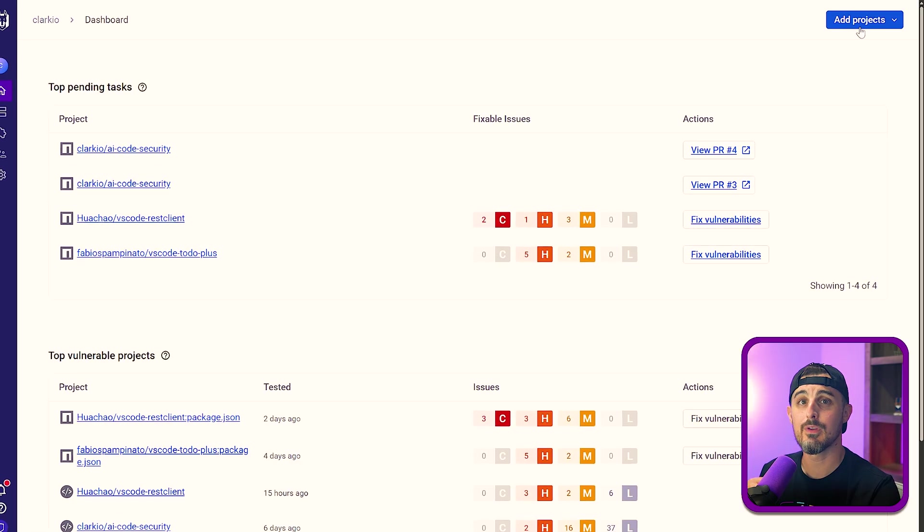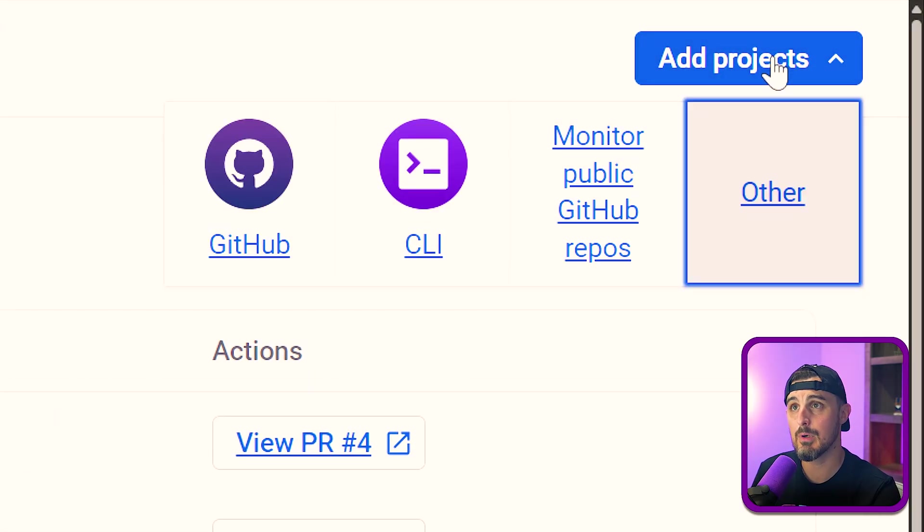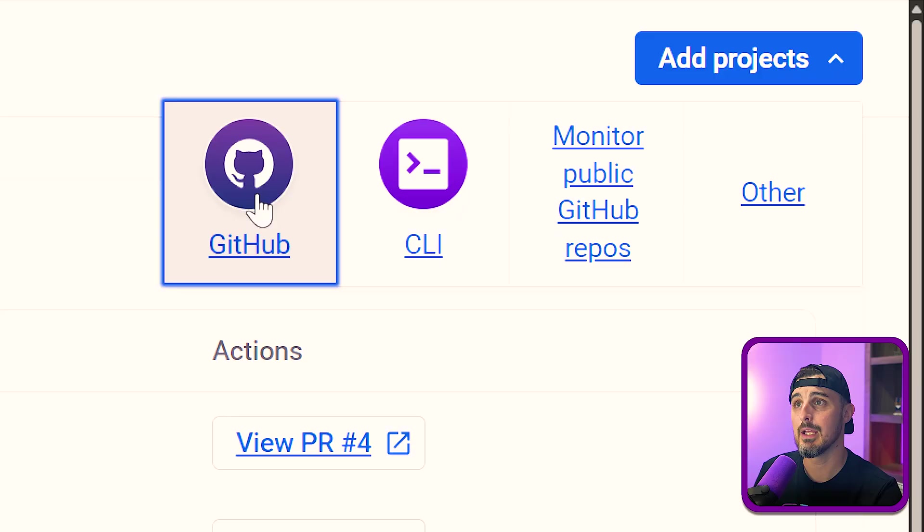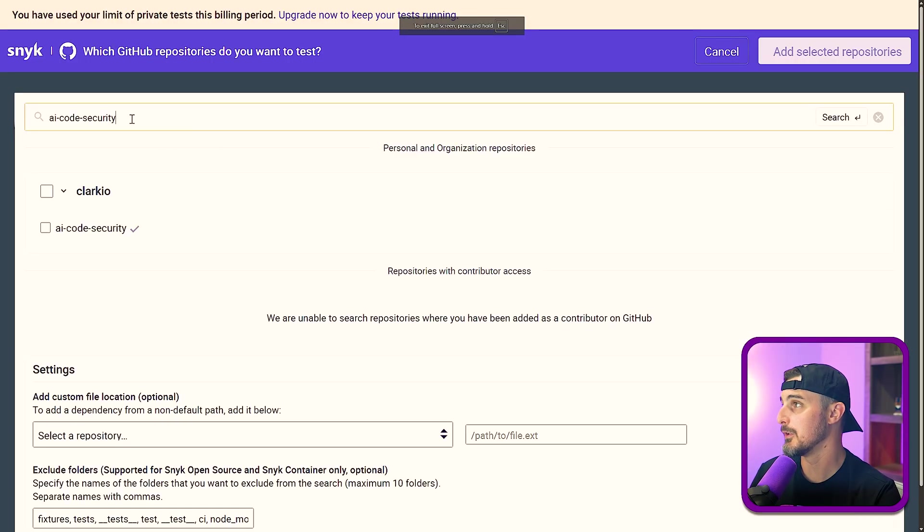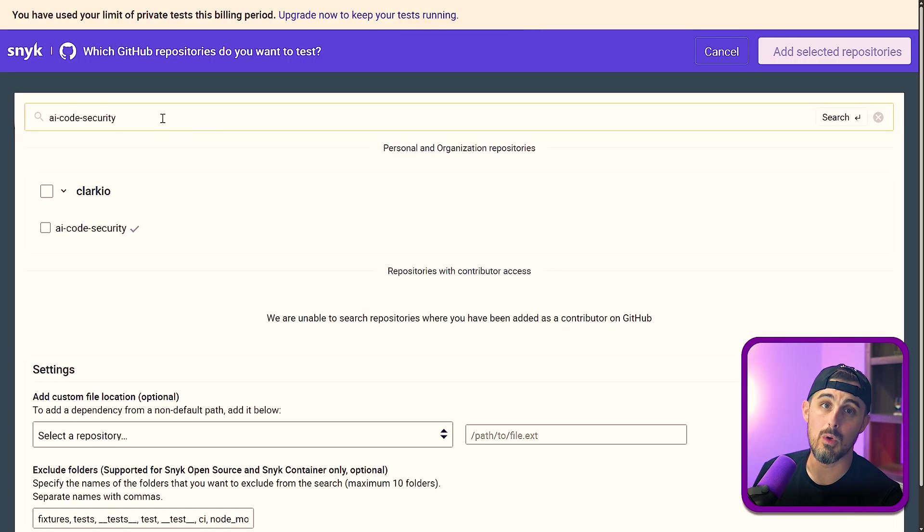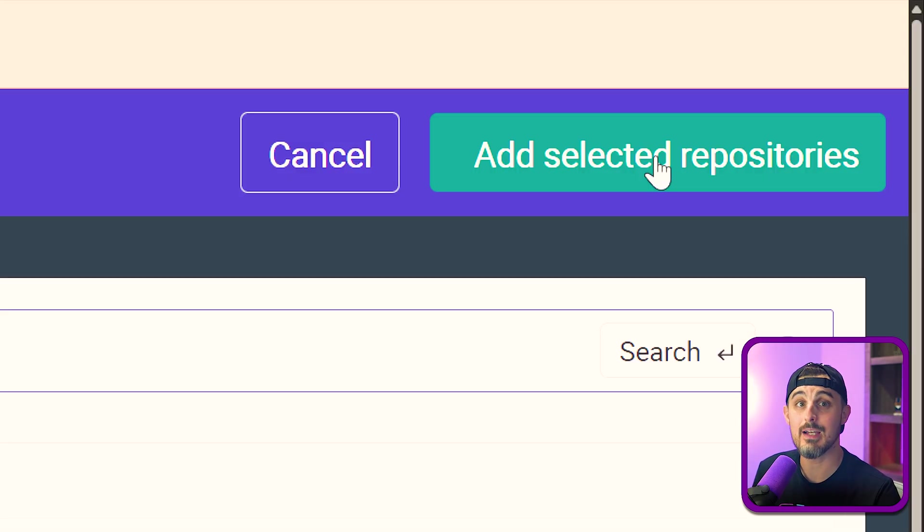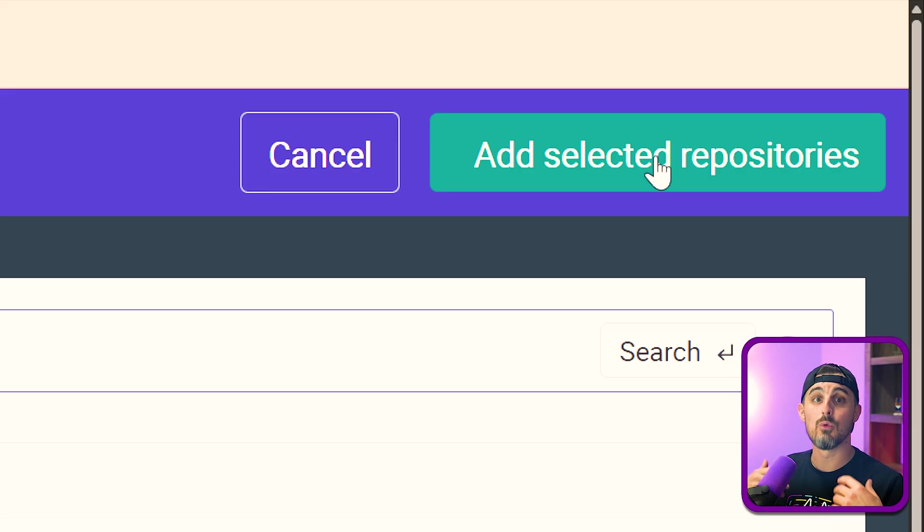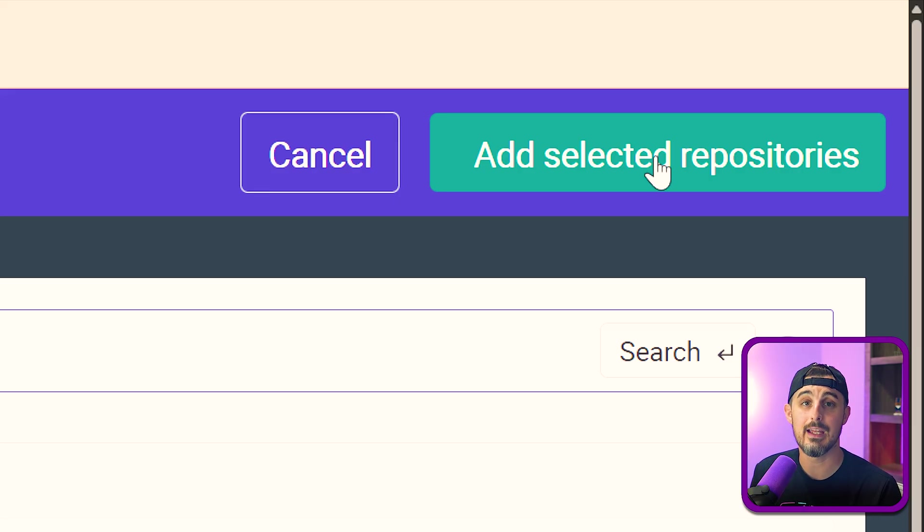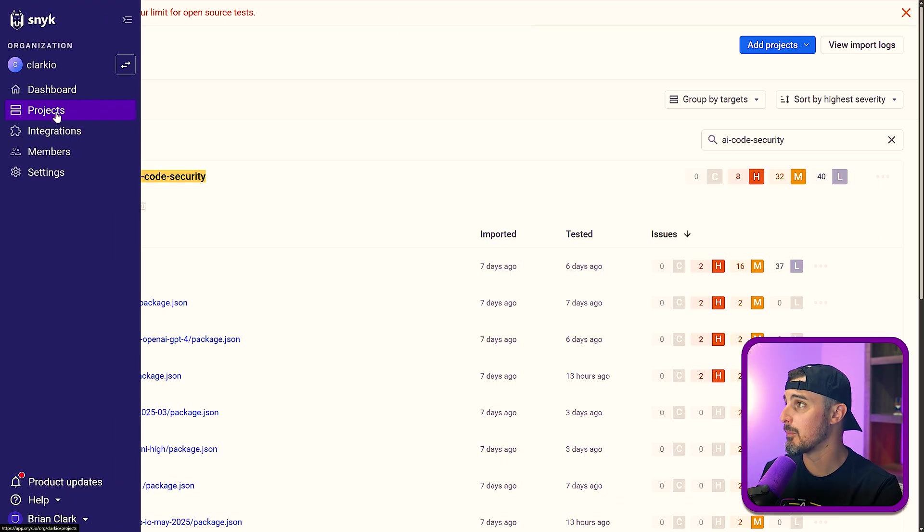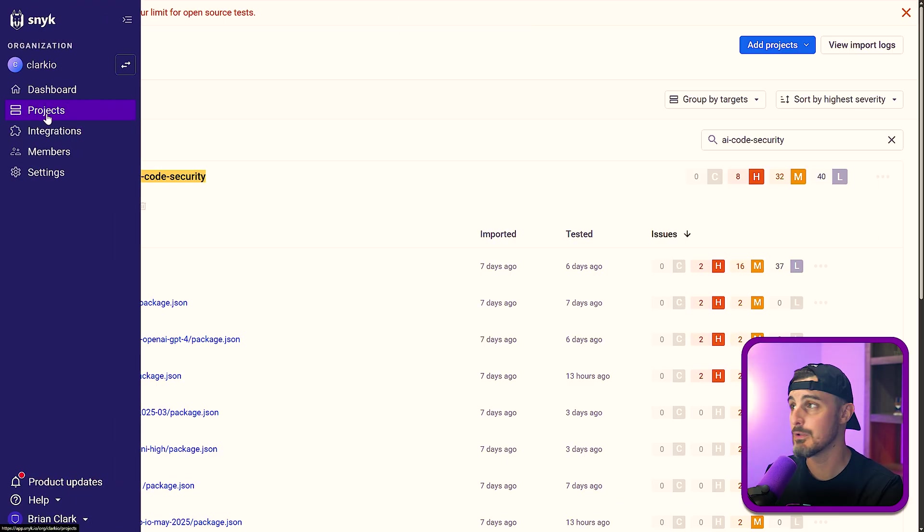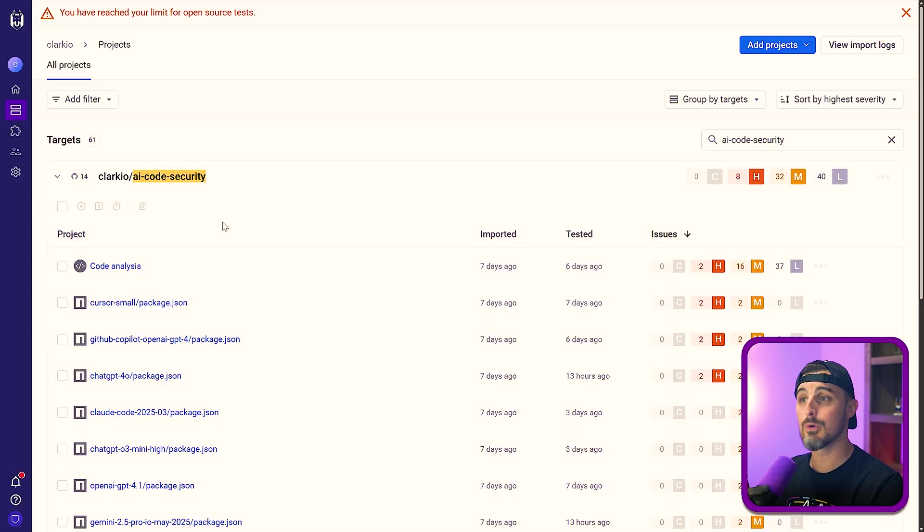Once you are signed up for Snyk with your GitHub account, you can head on over to the top right-hand corner and click on the add projects button and then click on GitHub. Then from this view, what you can do is you can filter in on the repository that you want to choose. You select that and then you click on add selected repositories in the top right-hand corner here. That will trigger Snyk to import the project and run the scans, the security scans against the repository for you. Once the import is done, you can find your project under the projects view on the side navigation bar there.